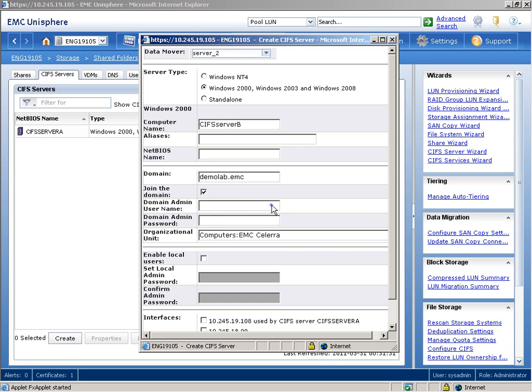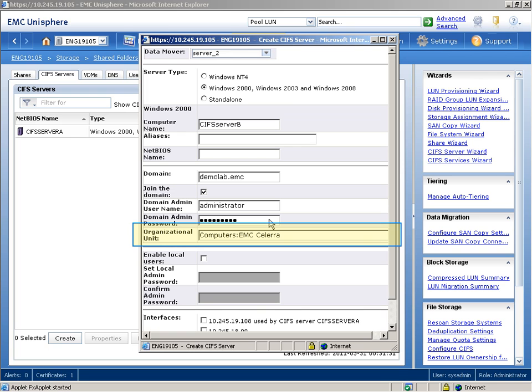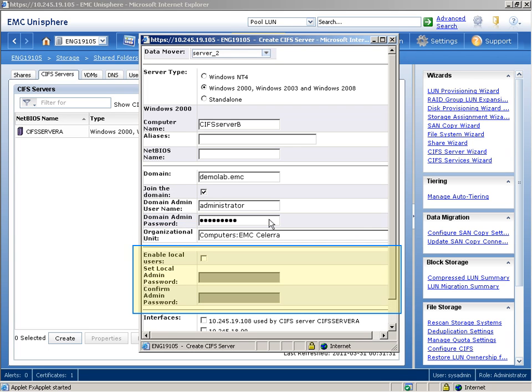To join the domain, we'll type the domain administrator's username and password. The Organizational Unit field is used to specify the Windows Active Directory Organizational Unit in which the CIFS server is to be registered. In this demonstration, we will accept the default.